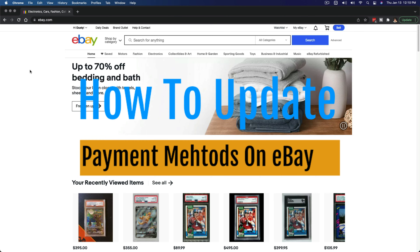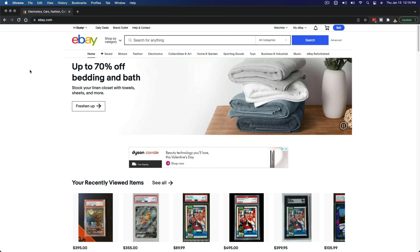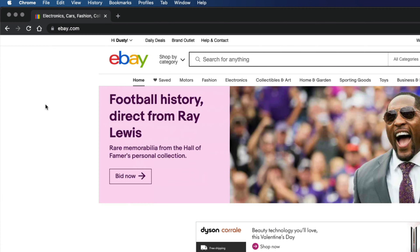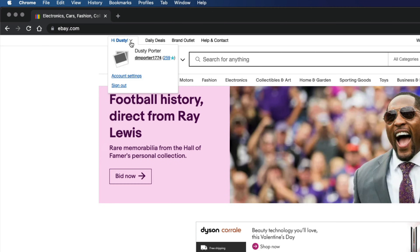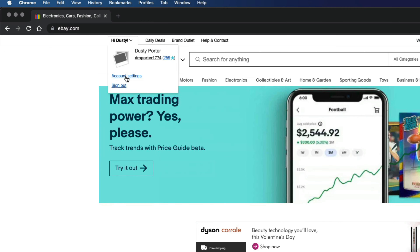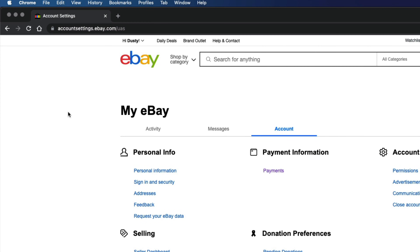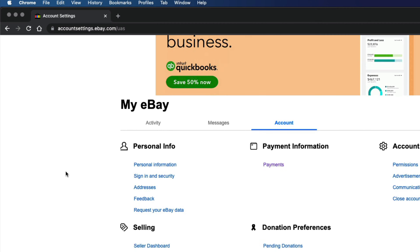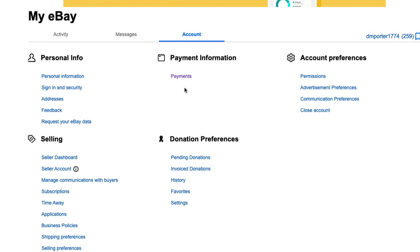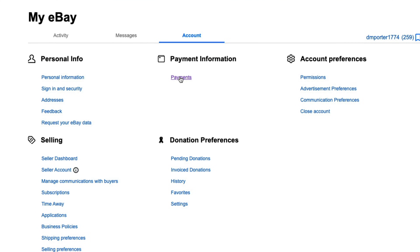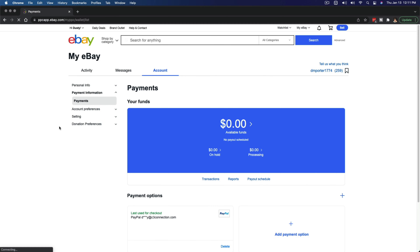The first thing you want to do is log into your eBay account, and then in the upper left-hand corner, wherever you see your username, go ahead and hover over that dropdown menu and go to account settings. Under account settings, you'll see a bunch of different options. The one we want is right here under payment information — go ahead and click on the option that says Payments, and that will bring up all of our information and settings.